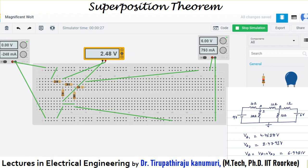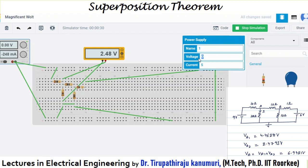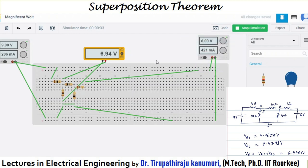When both sources are applied simultaneously, we see that the combined effect is the sum of the individual effects — verifying the superposition theorem. With this, we have completed the verification of superposition theorem using Tinkercad. Now let us implement the same using CircuitSafari software.